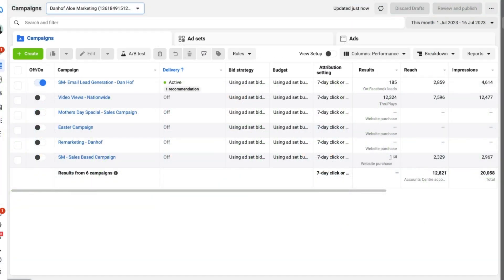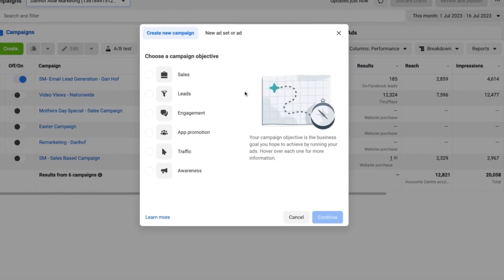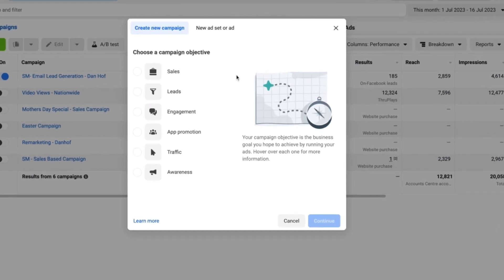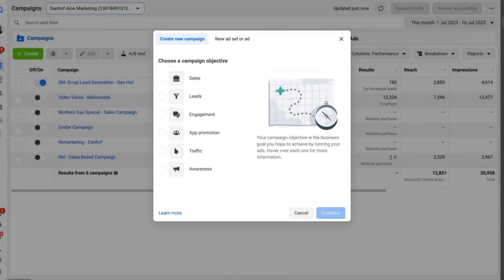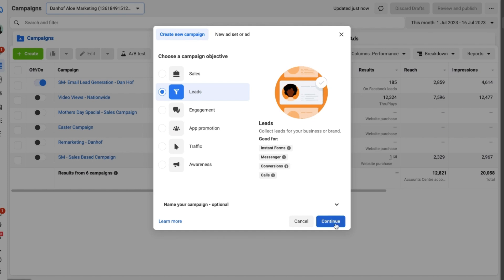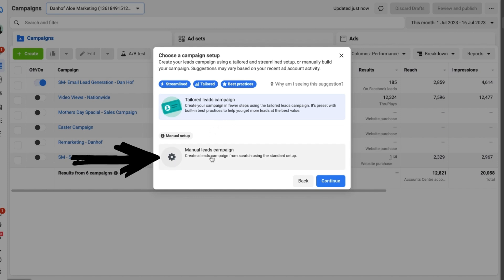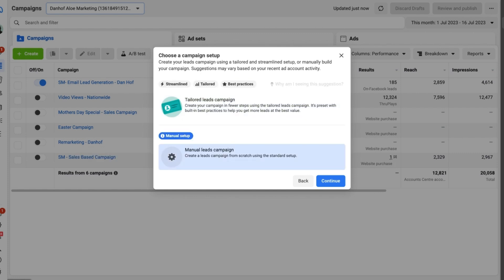So here we are in the Danhoff Aloe ad account and to get started with setting up a Facebook lead generation ad, we just need to navigate over to the green create button over on the left hand side of the ad account. We then click on it and that is going to bring up the different campaign objectives. Obviously we want to try and get more leads so let's select leads as the campaign objective. We then want to select continue after that and in this example we want to select manual leads campaign so that we have more creative control over setting up the ad campaign. Let's click on it until it turns blue and then we want to select continue.